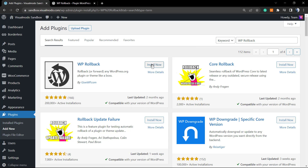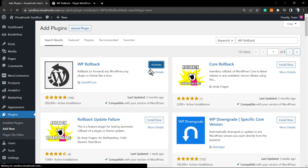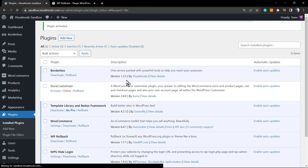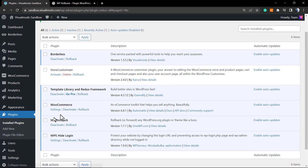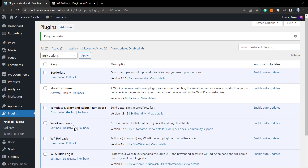Click on the Install Now button. The time it takes for a plugin installation changes according to your host performance. Then click on Activate. As soon as you click activate, you'll be redirected to the plugins list page.